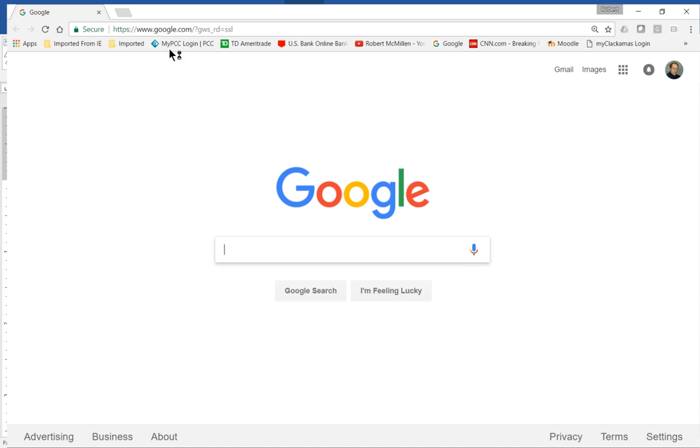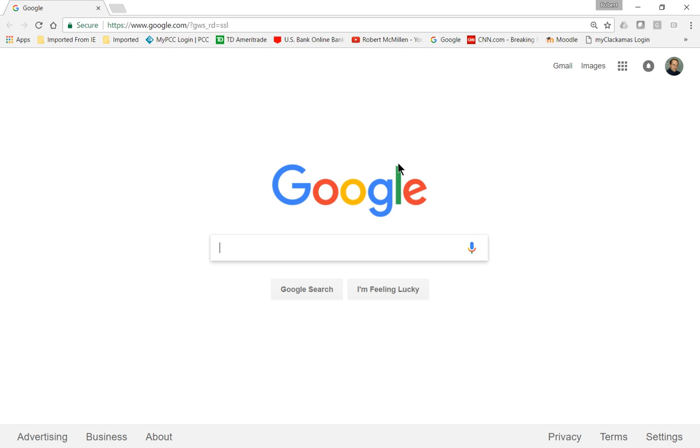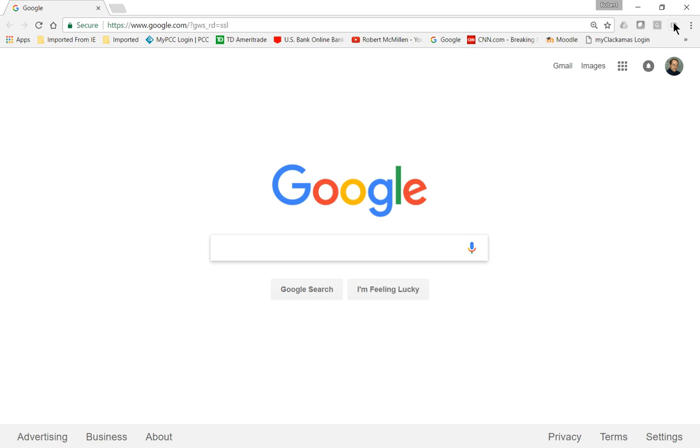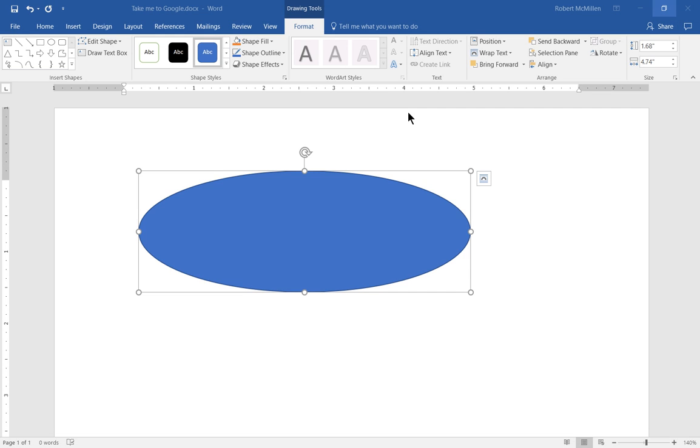Then the web browser opens up and it takes us right to google.com. You can put any one of the different URLs you'd like, and you can have it automatically open that up for you when you right-click on it.